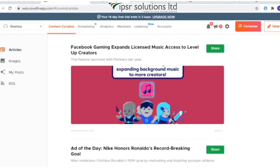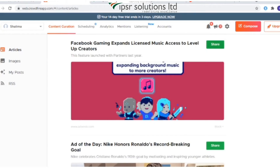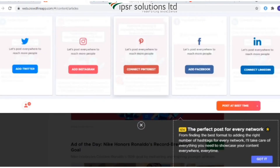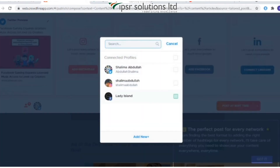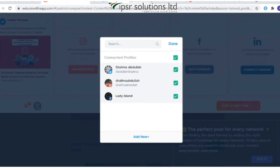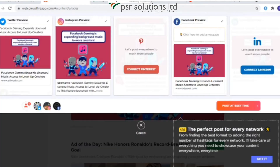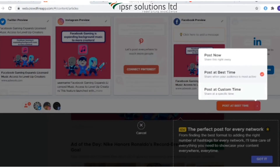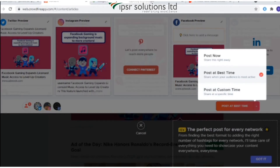Under the Articles section, it fetches relevant articles based on your topics. Select one of the articles and click on 'Share'. You can then add accounts to post the article by clicking the plus icon, select the accounts, and you will see a preview of your post on different accounts. You can also edit the post by clicking the pencil icon on the top right corner. Then click the 'Post' button and select a posting option — there are three options: post now, post at the best time, and post at a custom time.